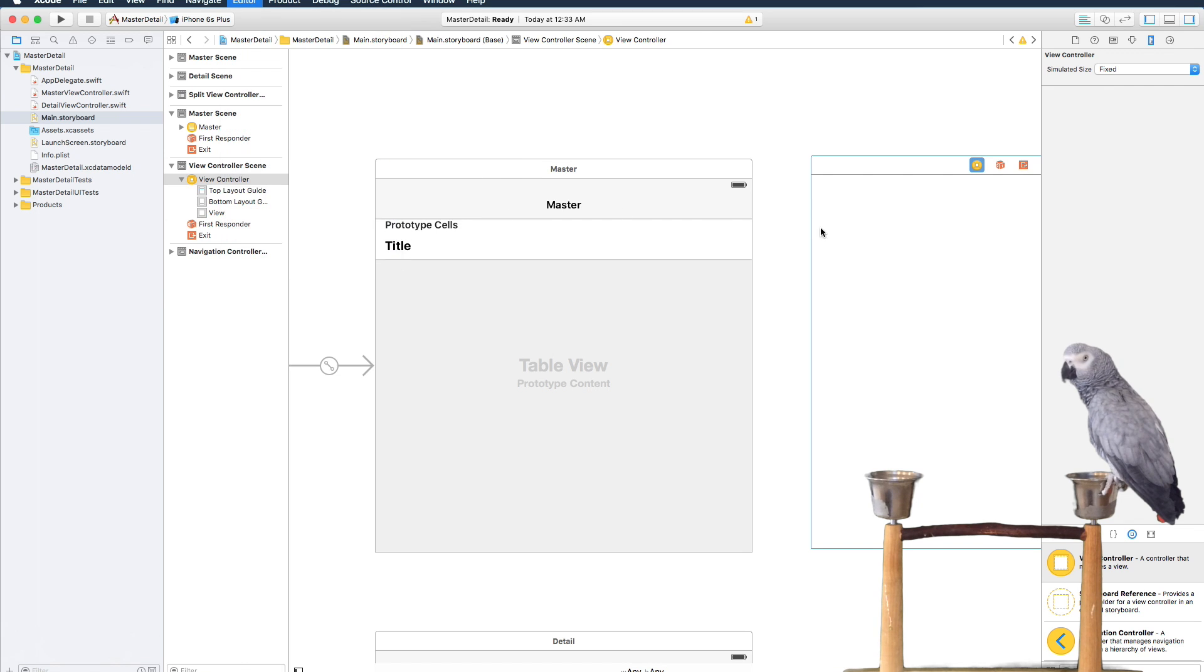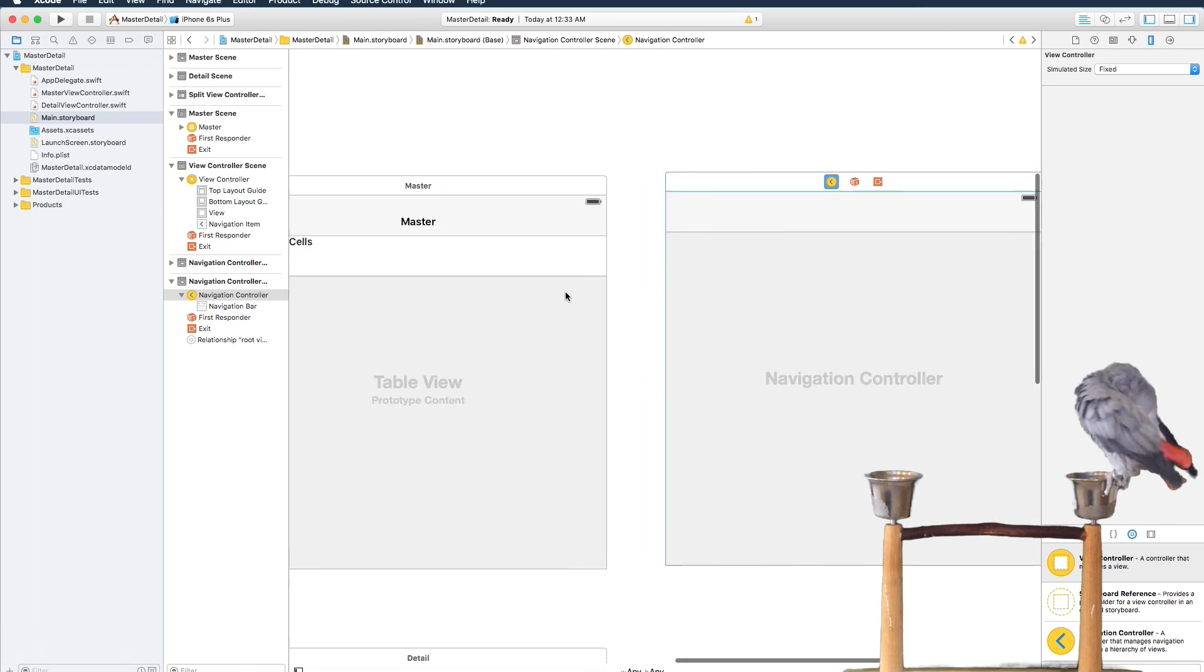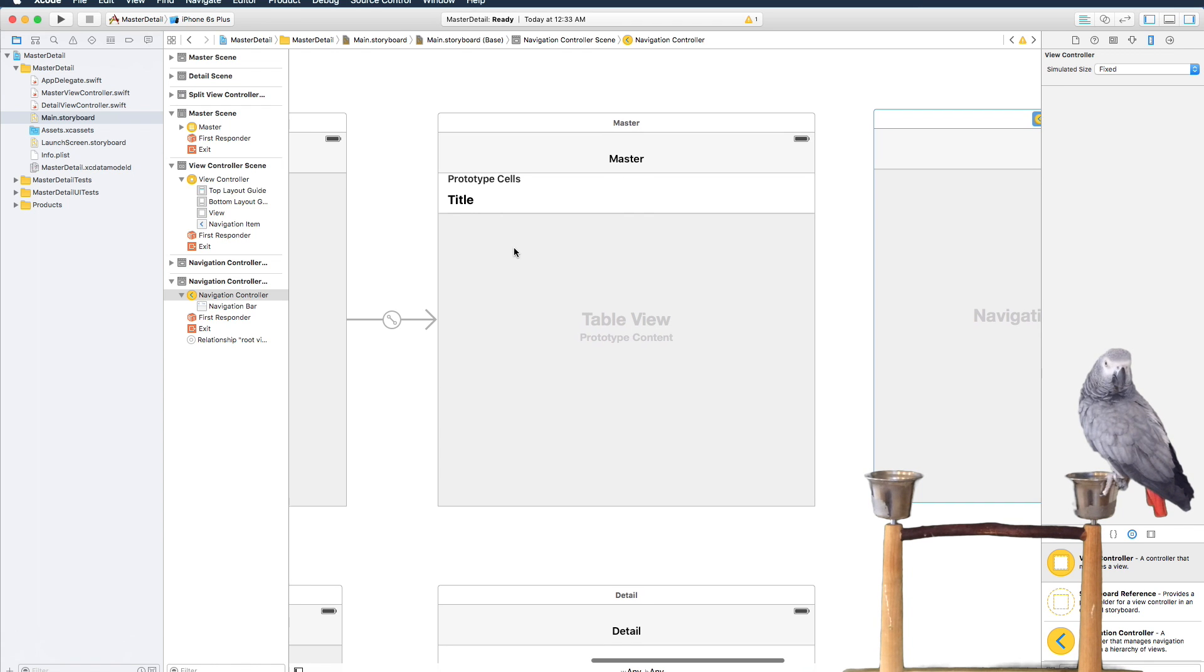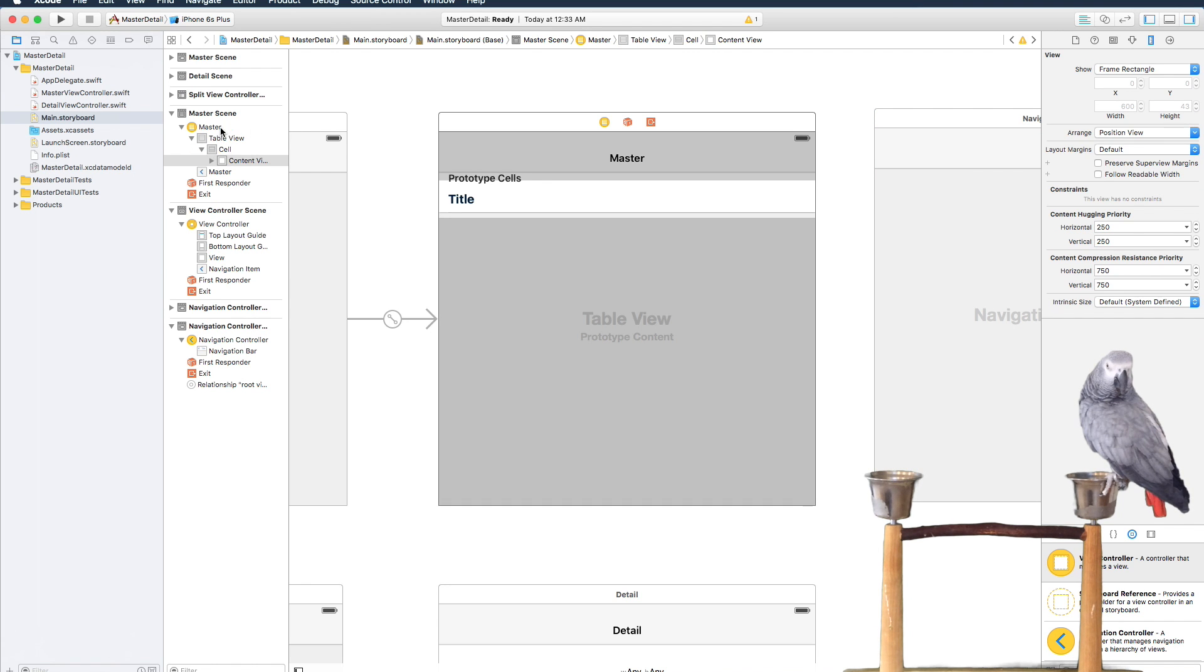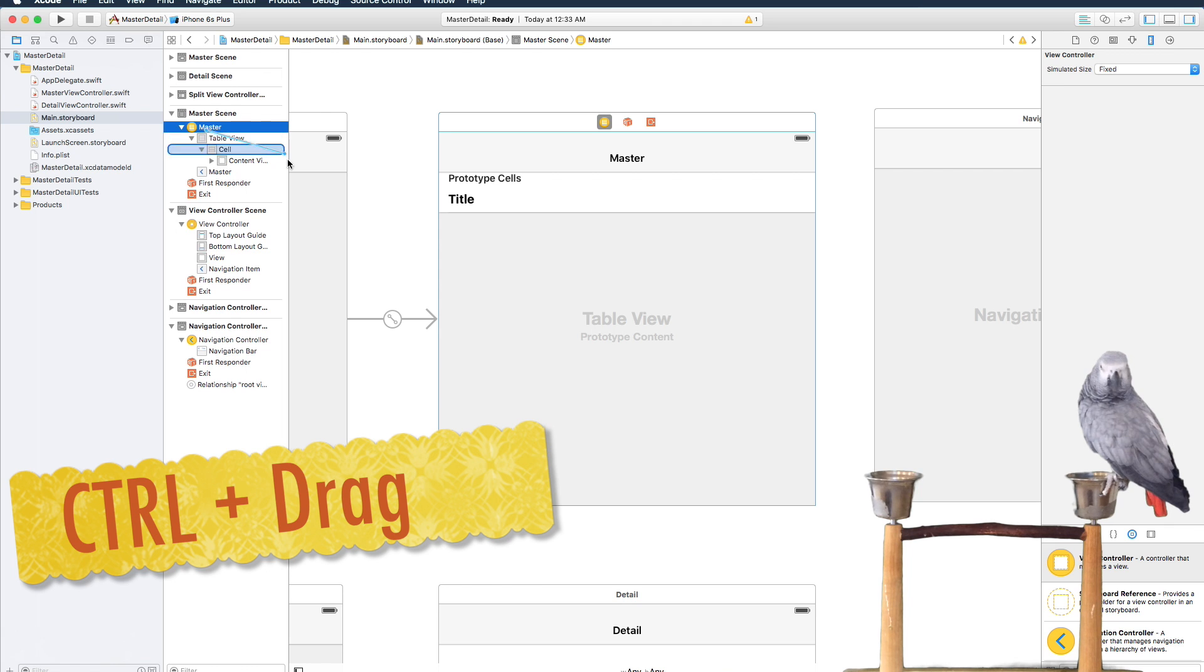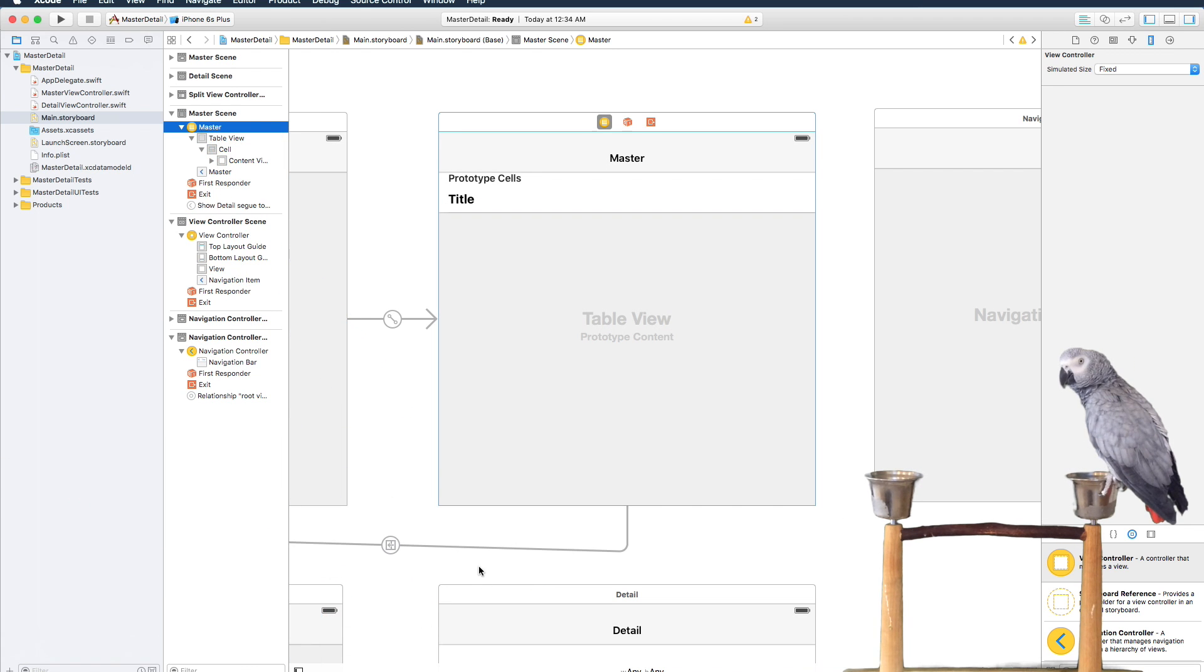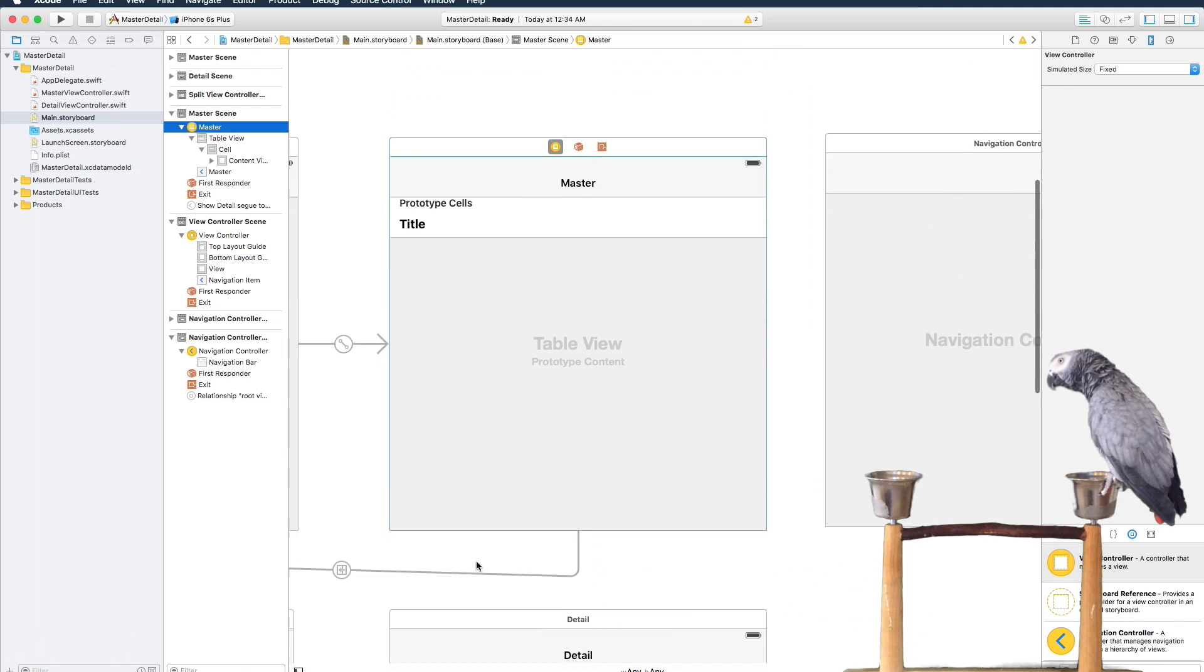A navigation. Now what we're going to do is we're going to set up the segue from the master to the detail, not from the cell but from the actual view. So we're going to go ahead and put this one down to here and say show detail. So that's going to go to the detail view.